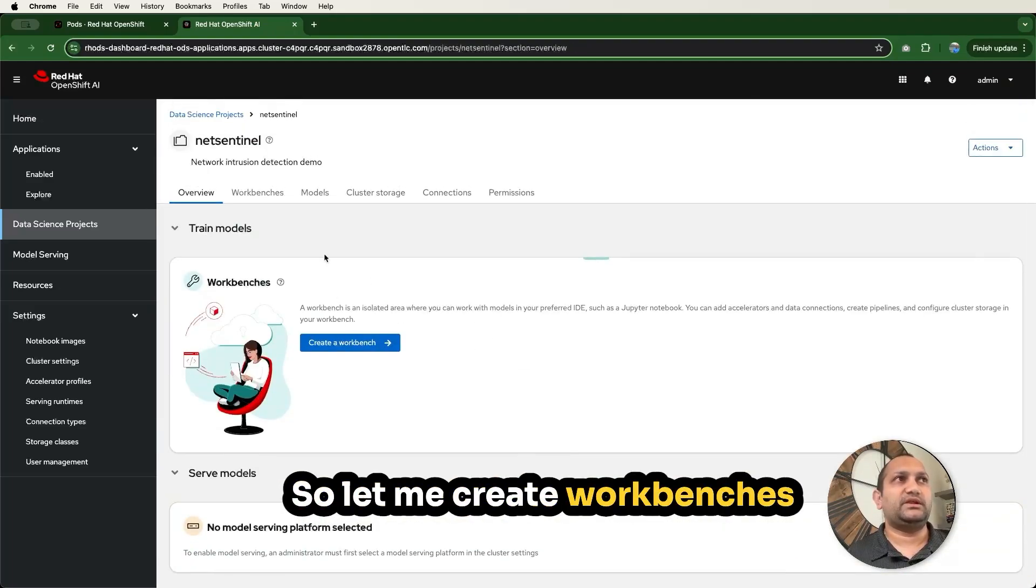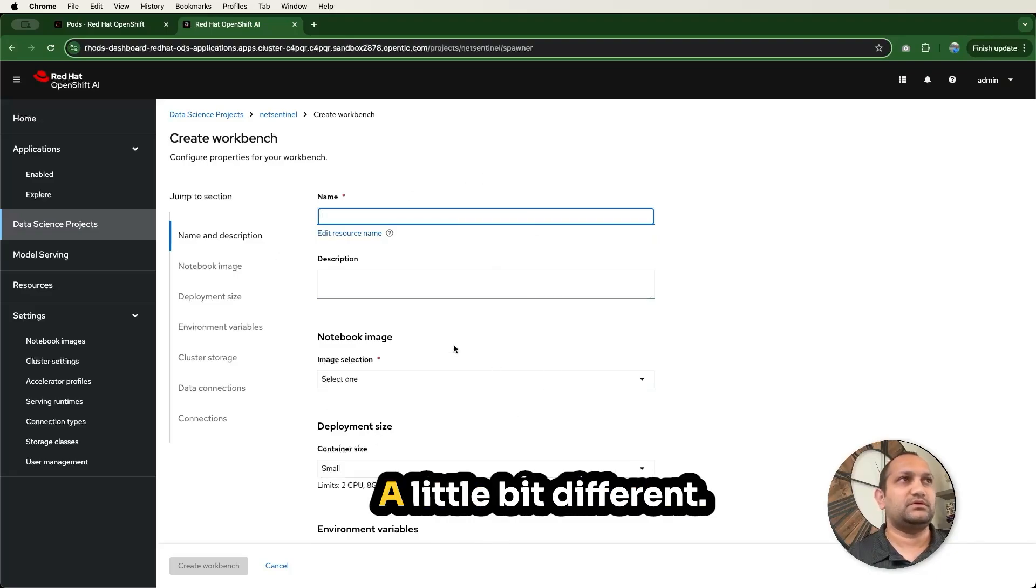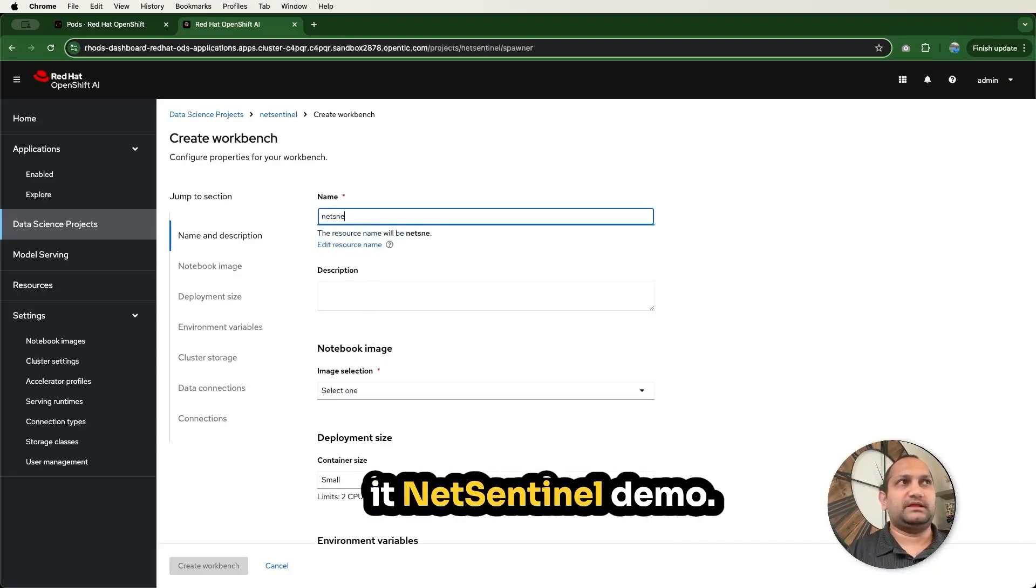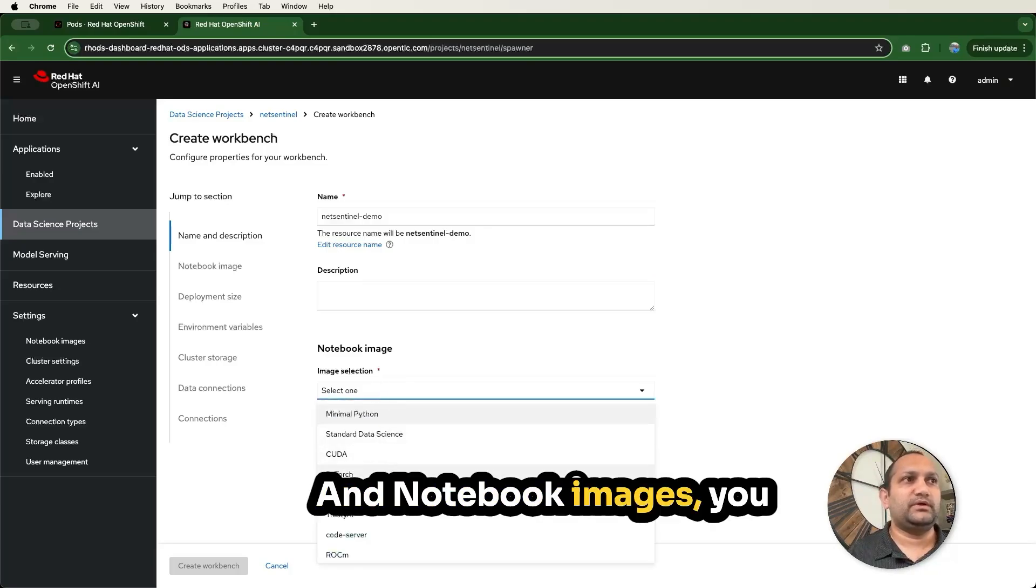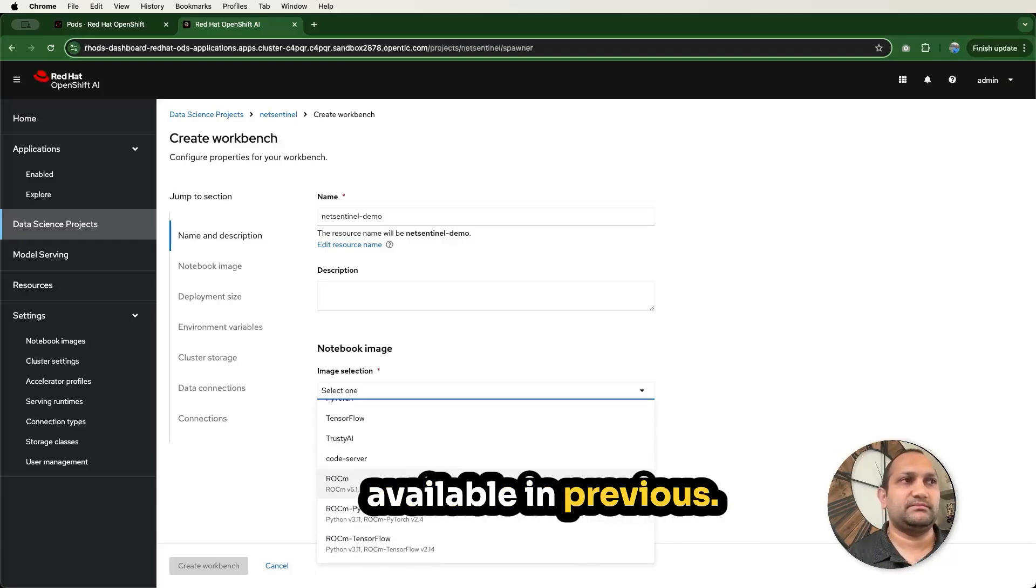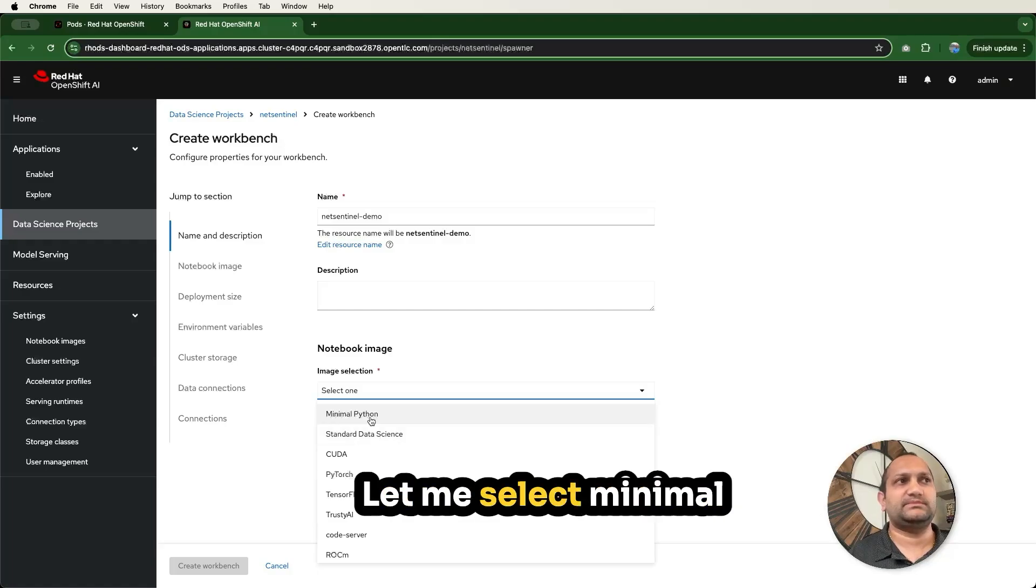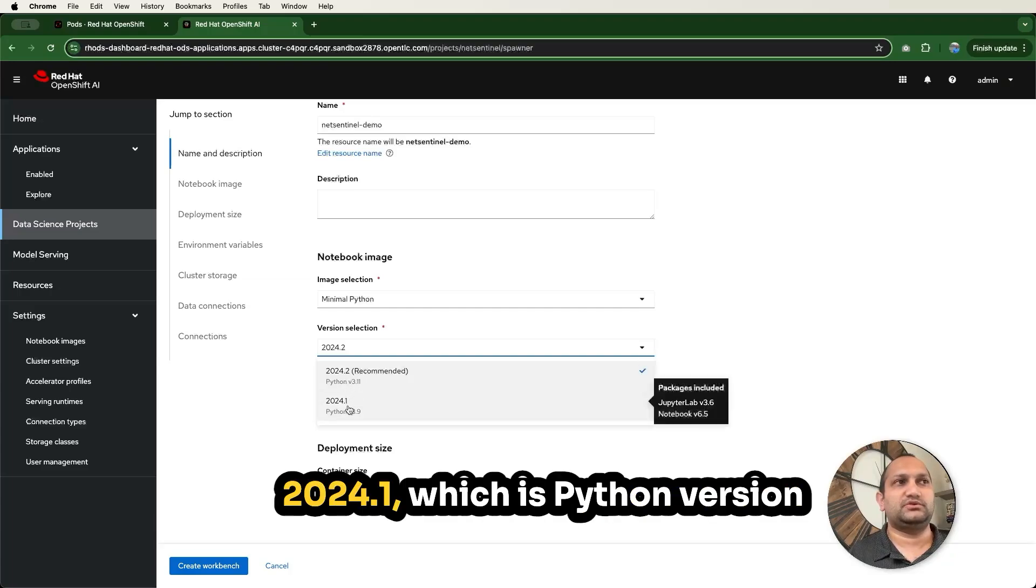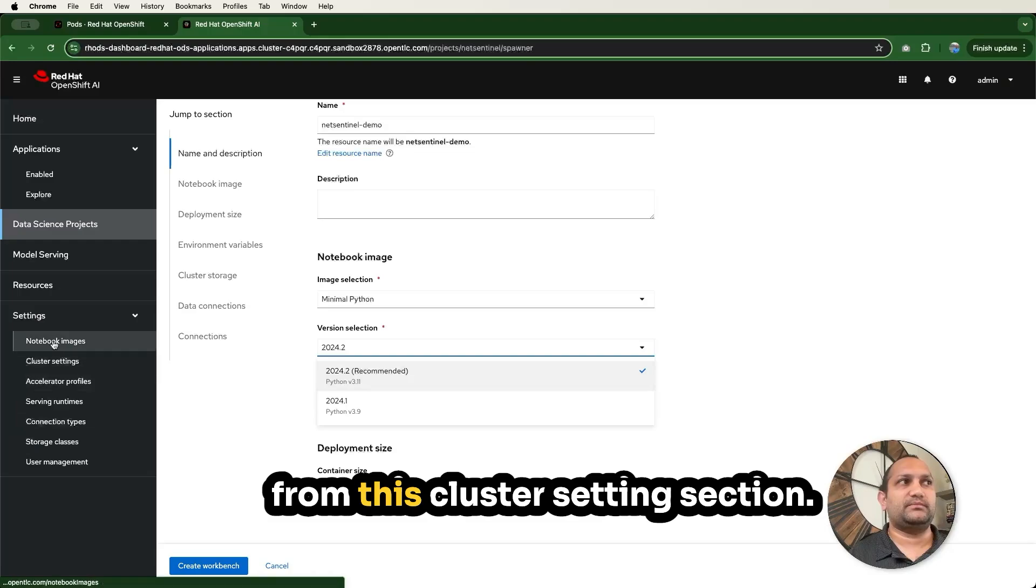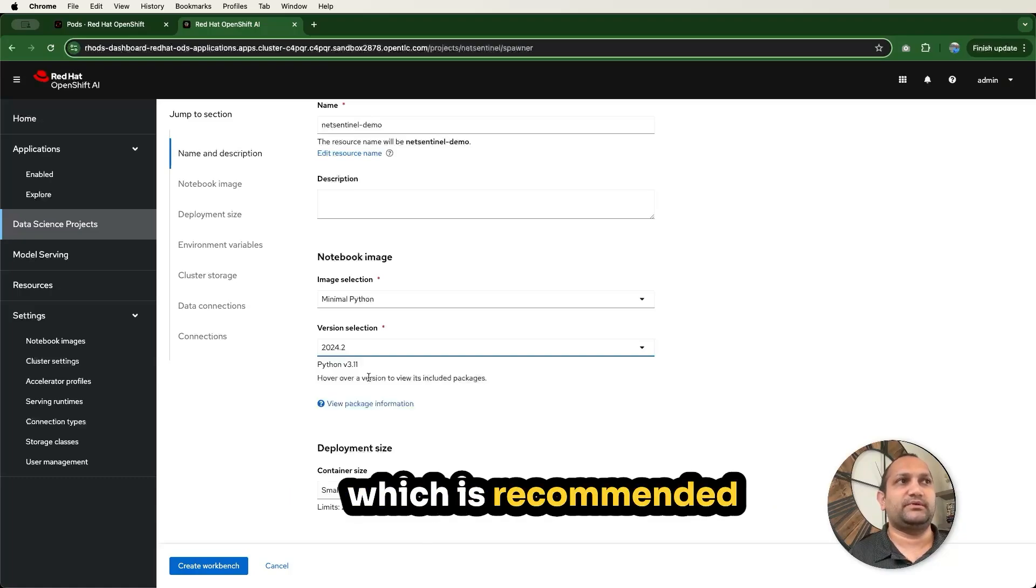Let me create workbenches within this namespace. Click on create workbenches. It's the same form you saw before, a little bit different but it has similar features. I'm going to call it NetSentinel demo. And then here you can provide the descriptions. For now, I'll leave it blank. And notebook images, you can start with any of these. It's the same list available in previous as well from this application. I'm going to select minimal Python or standard data science. Let me select minimal Python for now. There are version selections for that particular image. So it looks like we have two versions available, 2024.2 and 2024.1, which is Python version 3.9 and Python version 3.11.